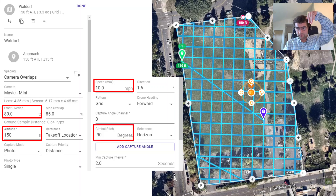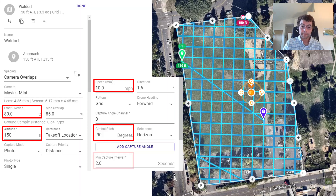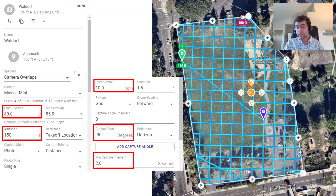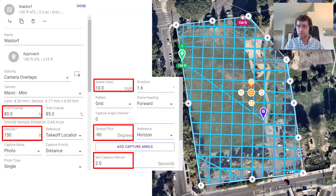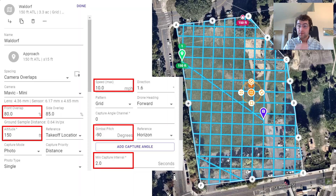Gimbal pitch: for this project I used vertical aerial photos and didn't take any obliques. It might have benefited things, but it came out pretty well. Minimum capture interval: I took photos every two seconds, though I could have notched that down to take more photos. The more photos you take, the denser your point cloud, the more points you have, and the more accurate your data will be.